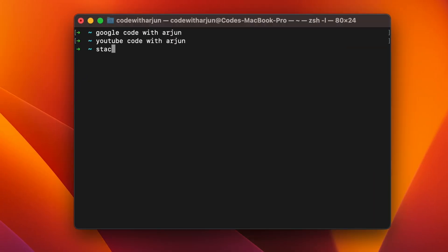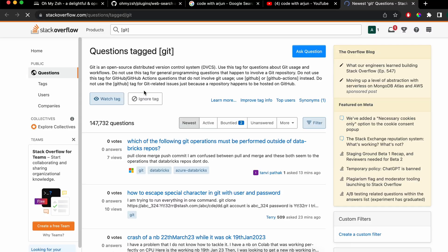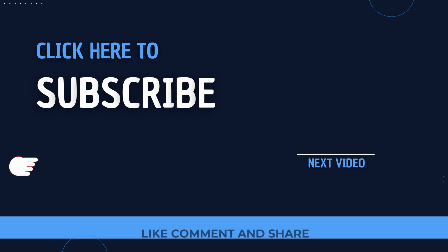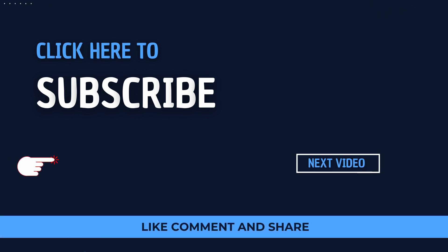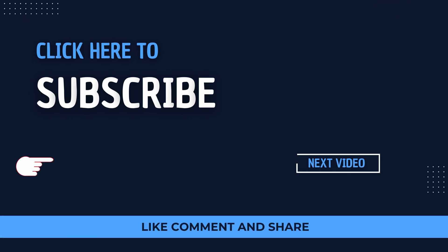Similarly, type 'stack-overflow' followed by your question — for example, 'git' — and click enter. You'll see it redirects you to Stack Overflow with the relevant search results. Thank you so much for watching! If you liked the video, be sure to like, share, and subscribe — I'll see you in the next one.